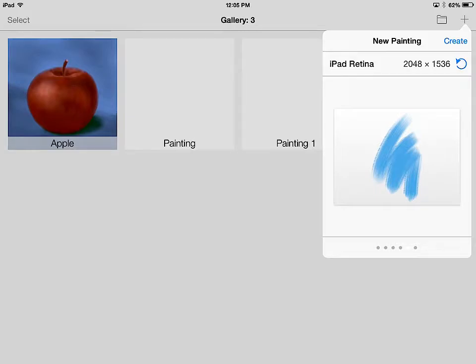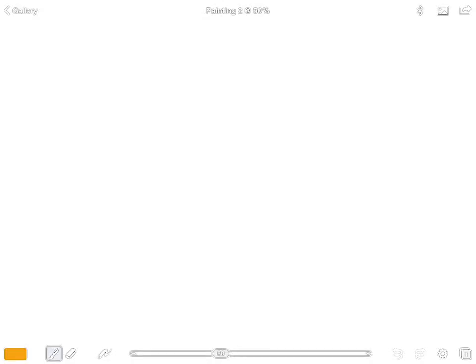It'll bring you to a page that looks like this. Now there's a couple of things that we need to do right away. First, we're going to import our picture, so up in the right hand corner you'll see the little picture symbol.